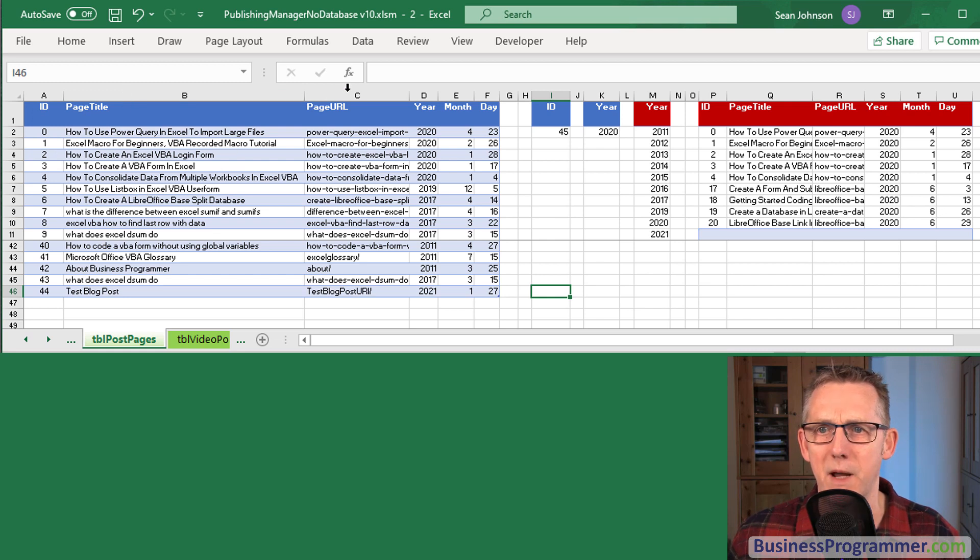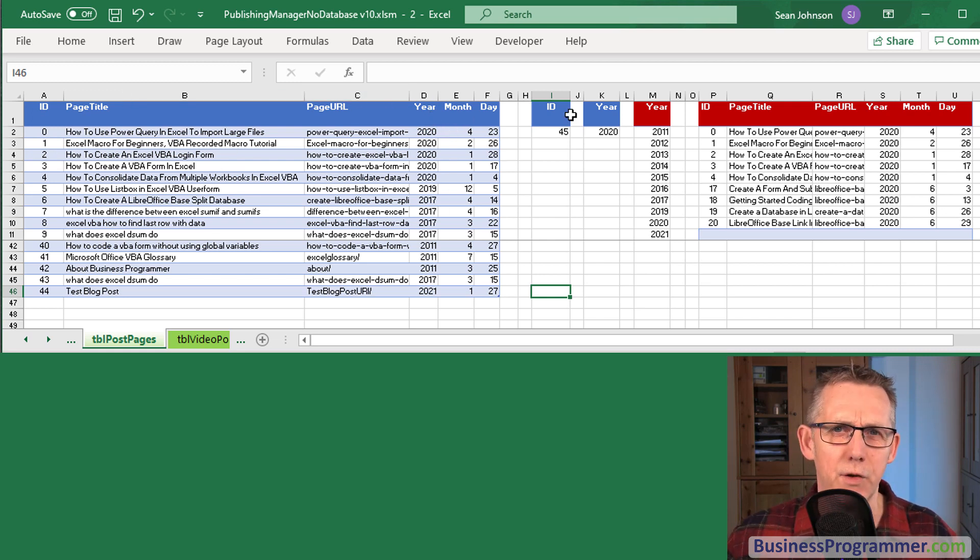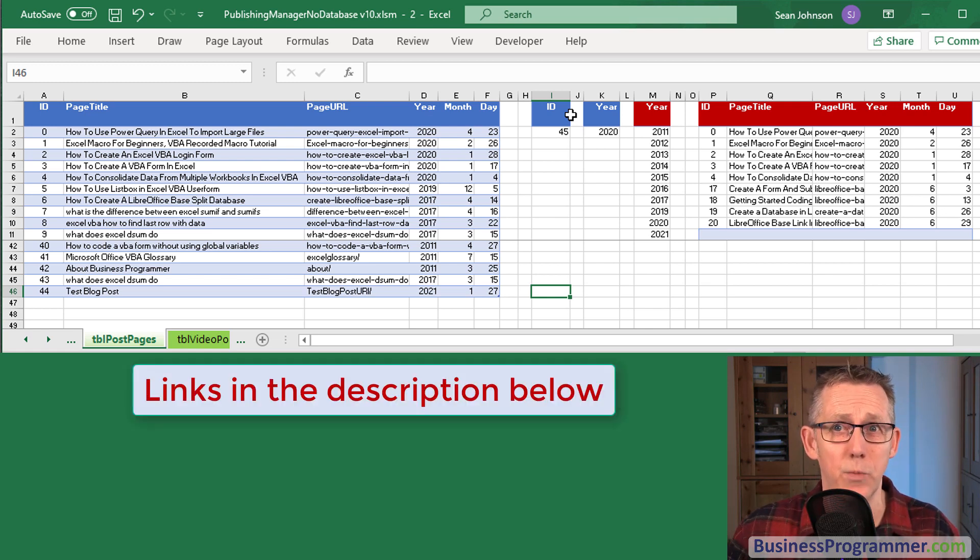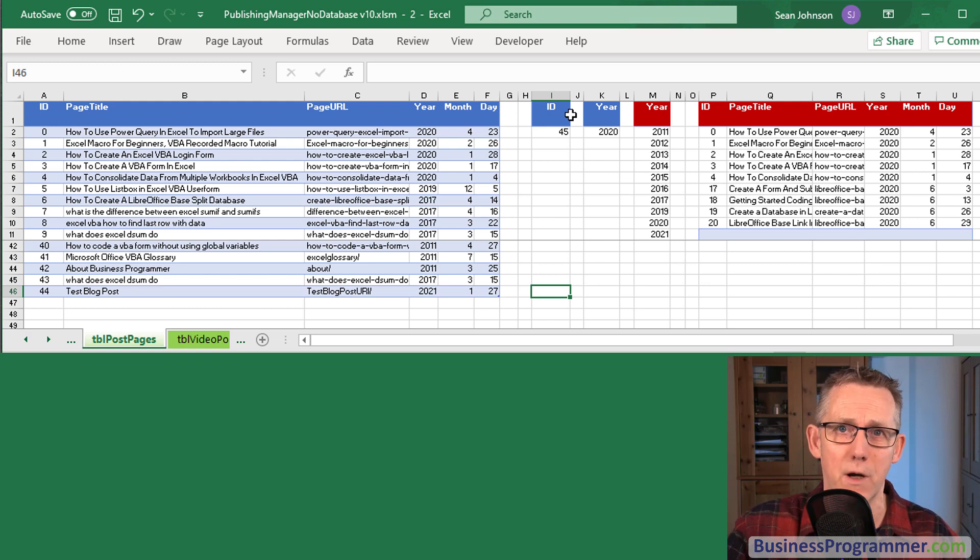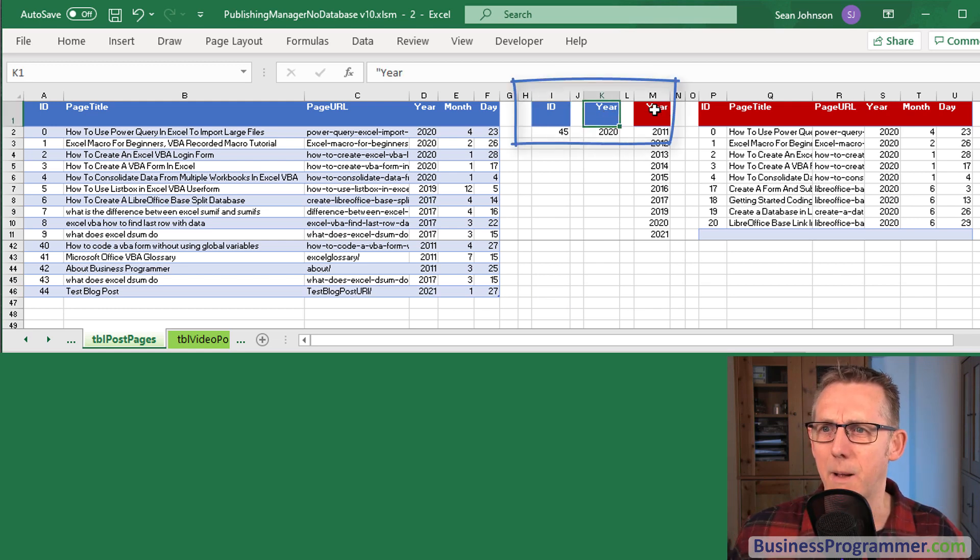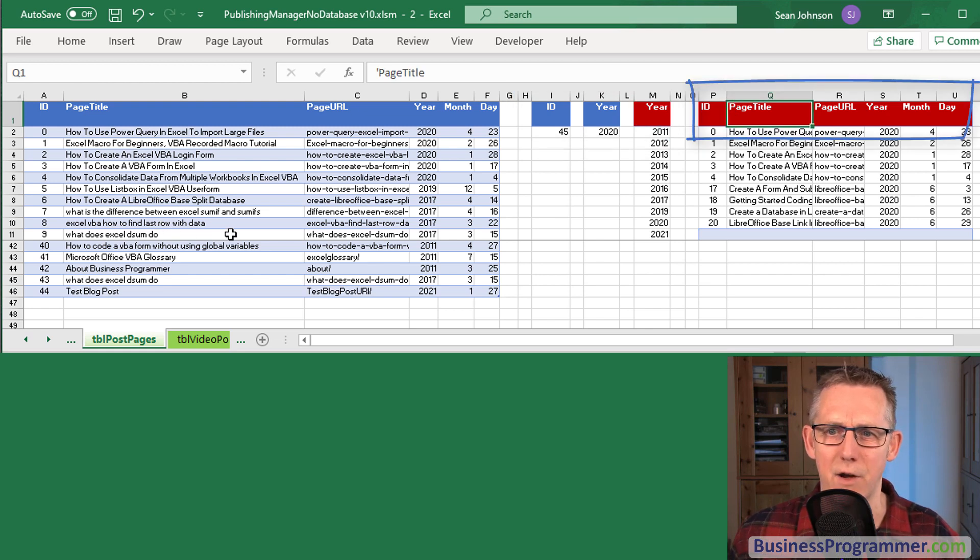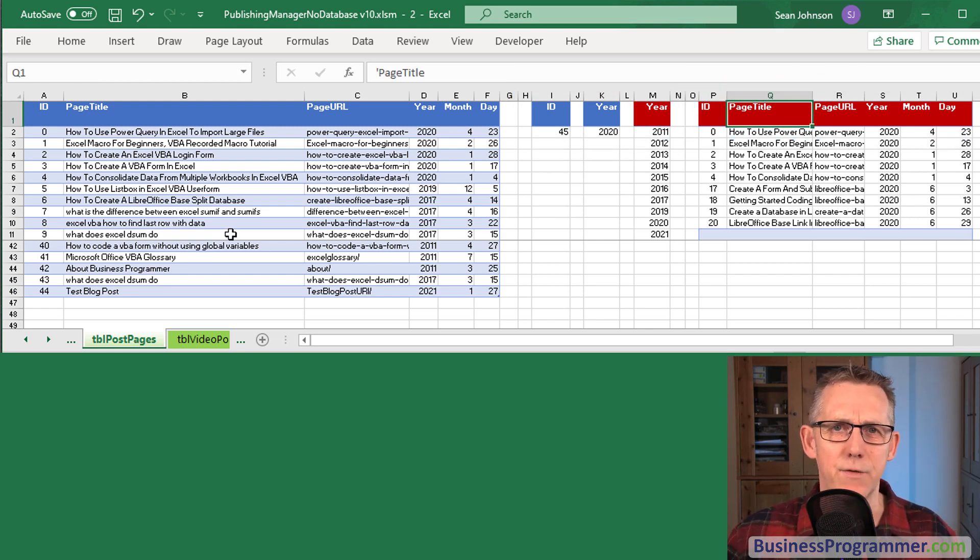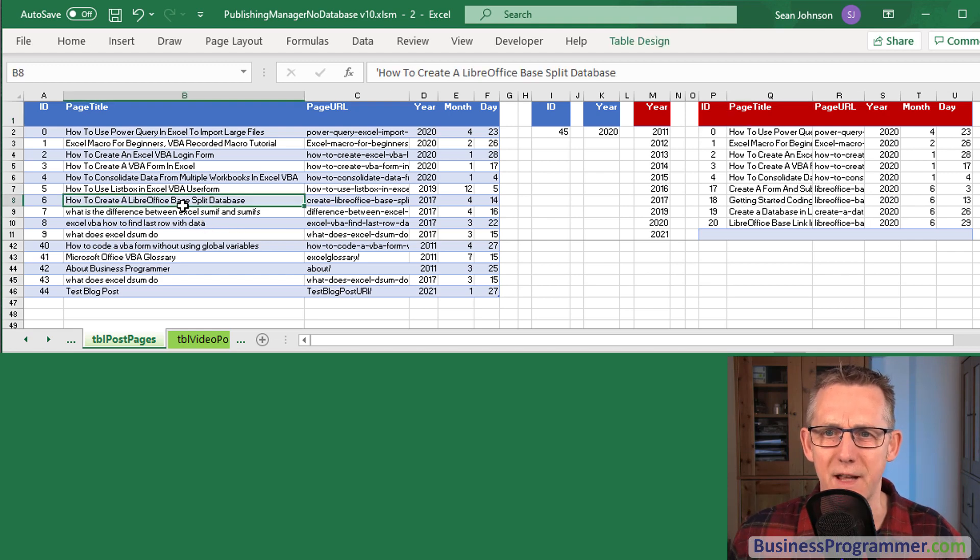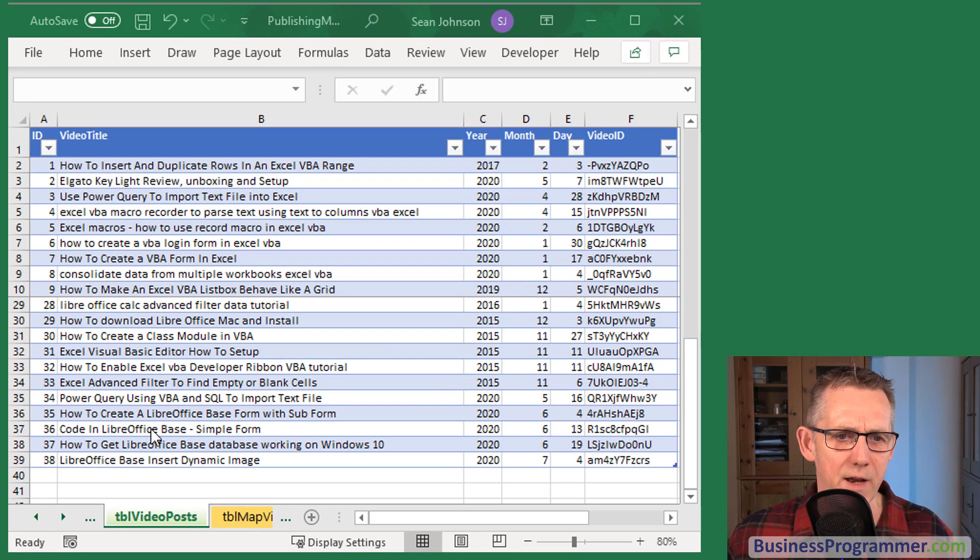So you have a column for the ID, a column for the page title, the page URL, year, month and day. If you've looked at some of my previous videos on the advanced filter, we've got criterias here and extract areas there. So I'm blending the advanced filter concept with a database concept. So that's our database table, table post pages.